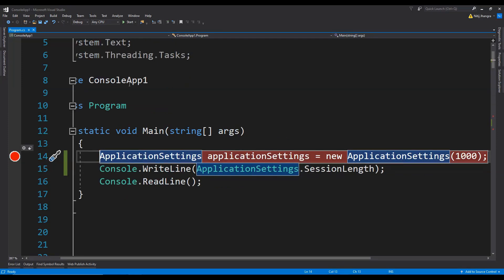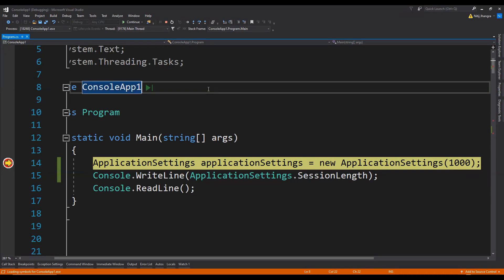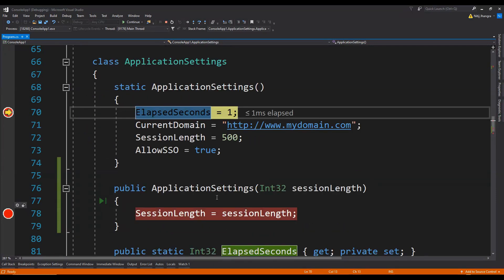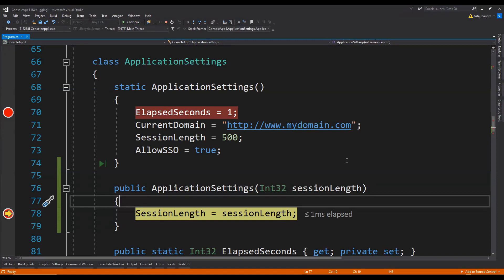Let's put a breakpoint and then run the code again. The code execution has stopped, and when we press the continue button, you can see that instead of going to the non-static constructor, the code is first calling this static constructor. And then when we press continue again, the execution has stopped in the non-static constructor having the argument. So this is how the code execution will flow when we have both static and non-static constructors in a class.